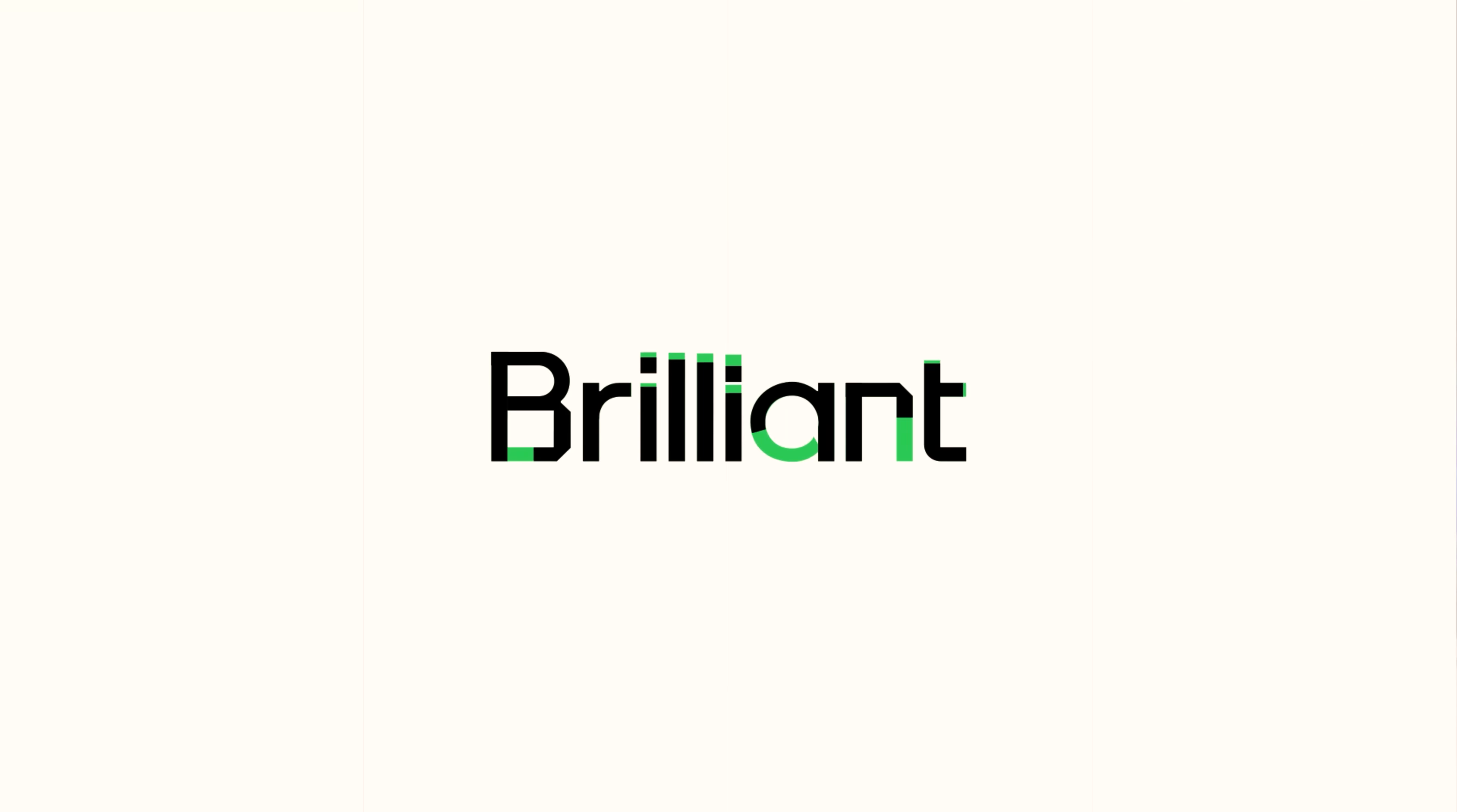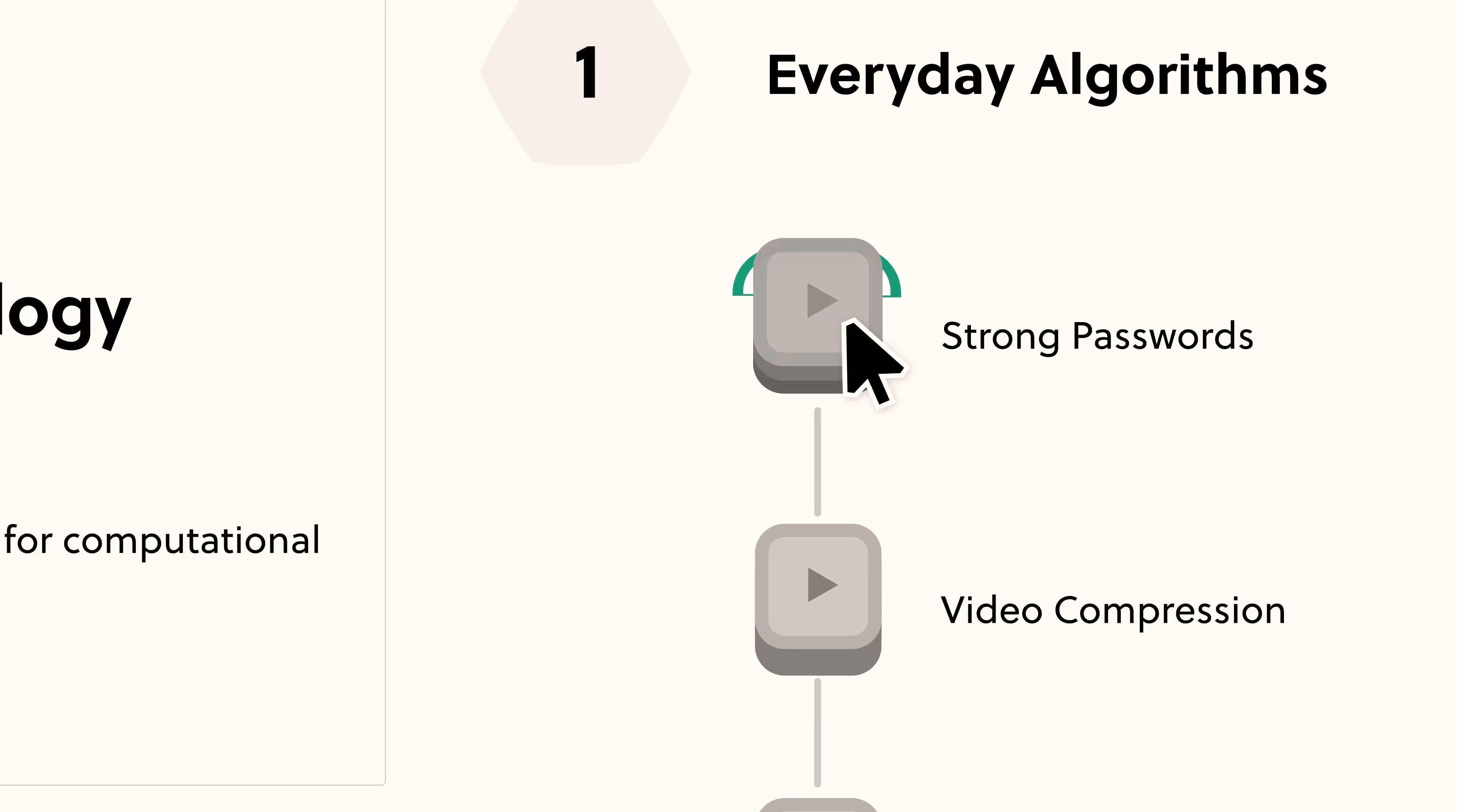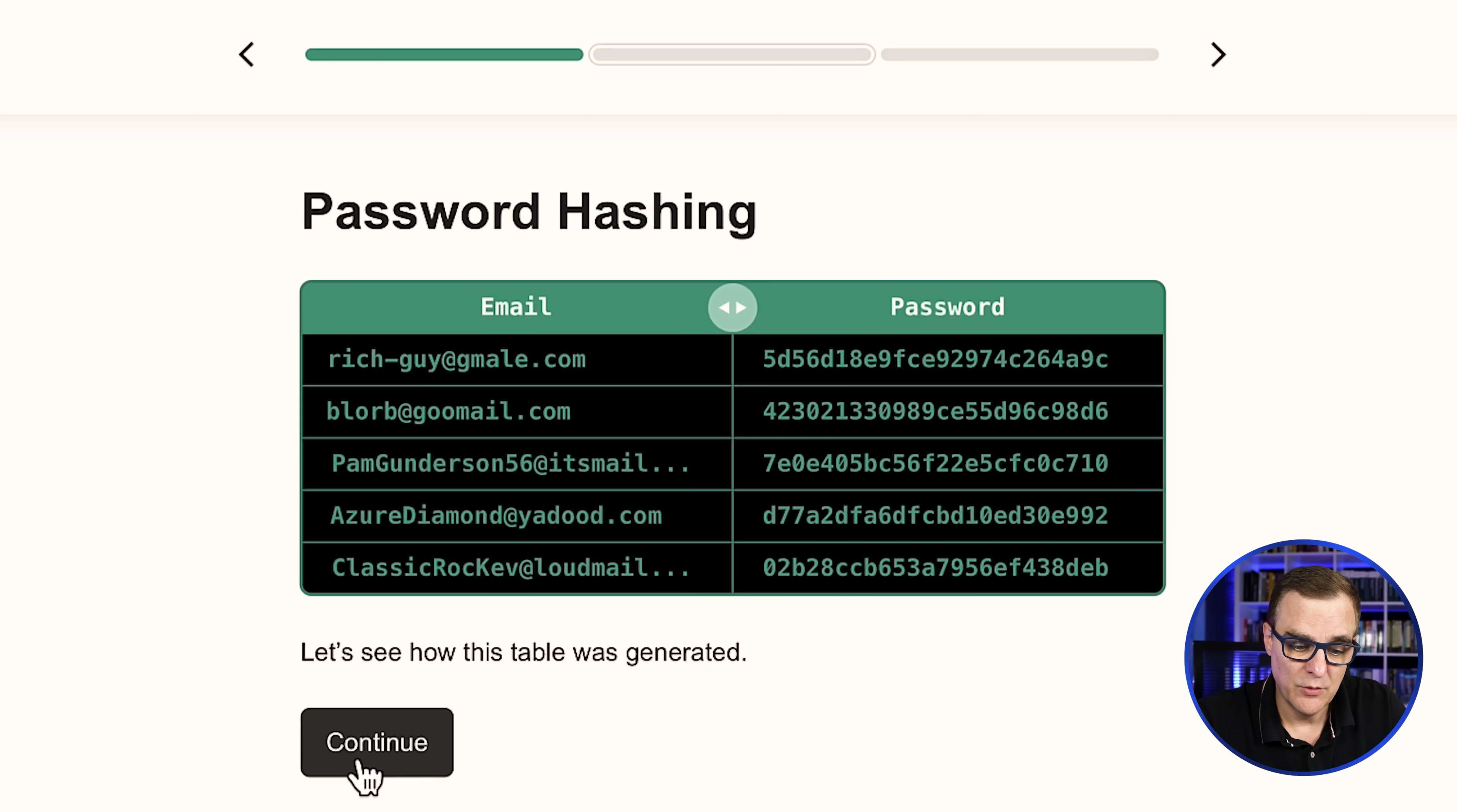I really want to thank Brilliant for sponsoring this video. Do you know how technology works? As an example, how strong passwords work? How should companies store your passwords? As an example, if you log into a website, is that password stored in a database as clear text? Hopefully not. Hopefully it's stored as a hash of the password. But what is a hash of a password?